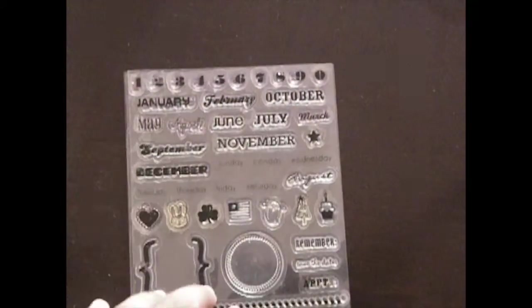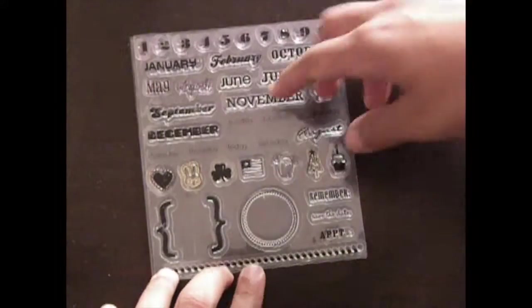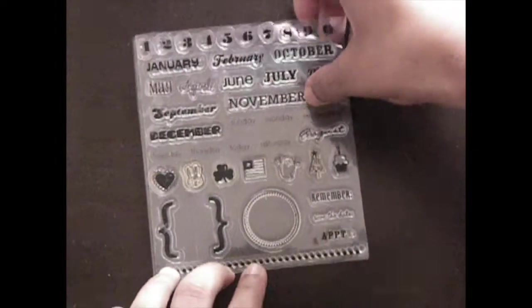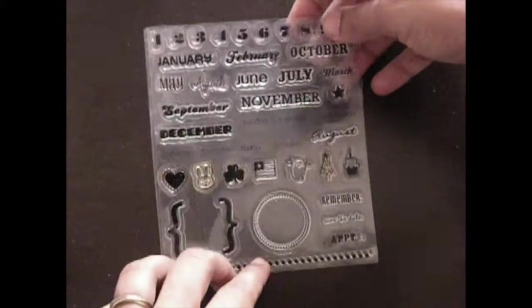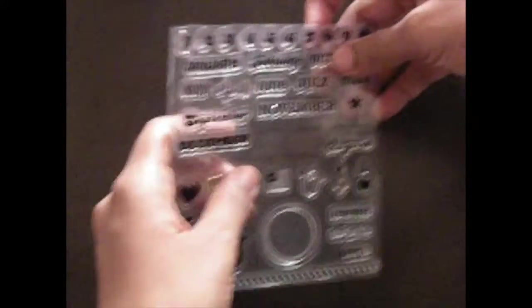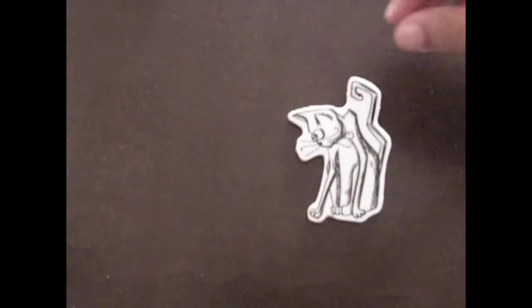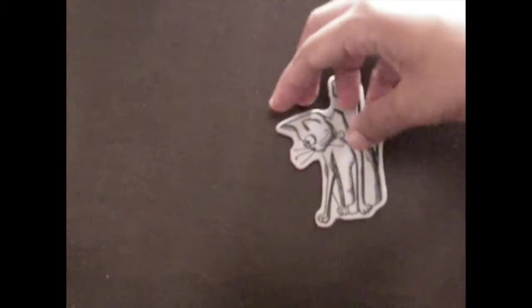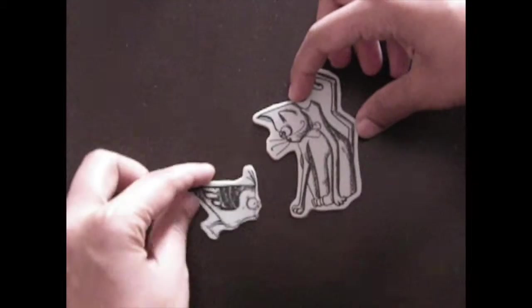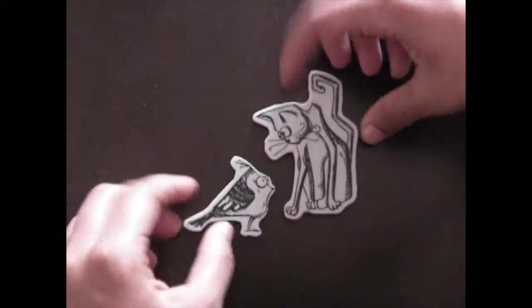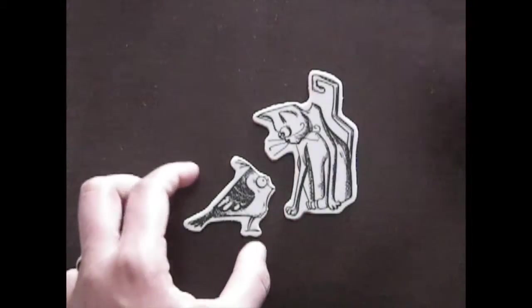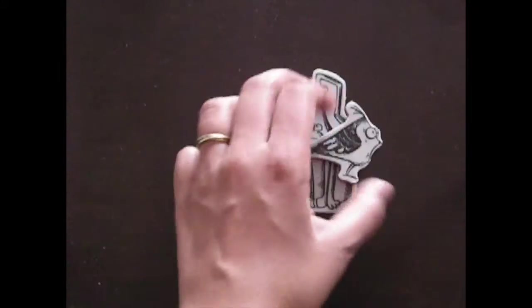Now I am showing the stamps that I am using. It is a Recollections month stamp set that I am using to stamp out the days of the week. These are two stamps that were given to me as a gift so I am going to be using them in my layout this week.